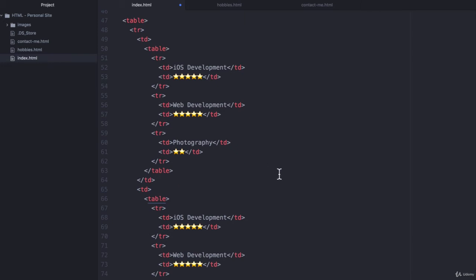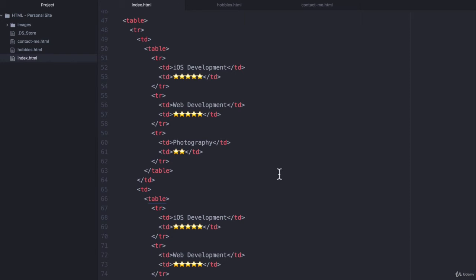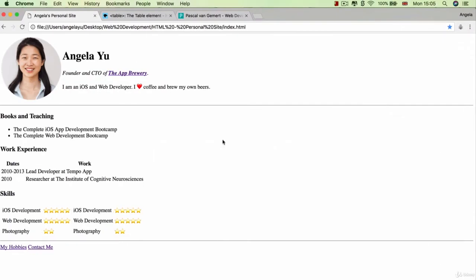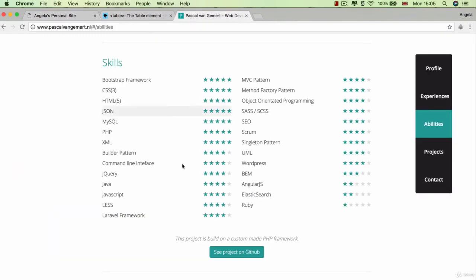So now if we hit save and let's take a look at our work. You can see that we've got a single table with two tables nested inside and we've managed to achieve this kind of structure.